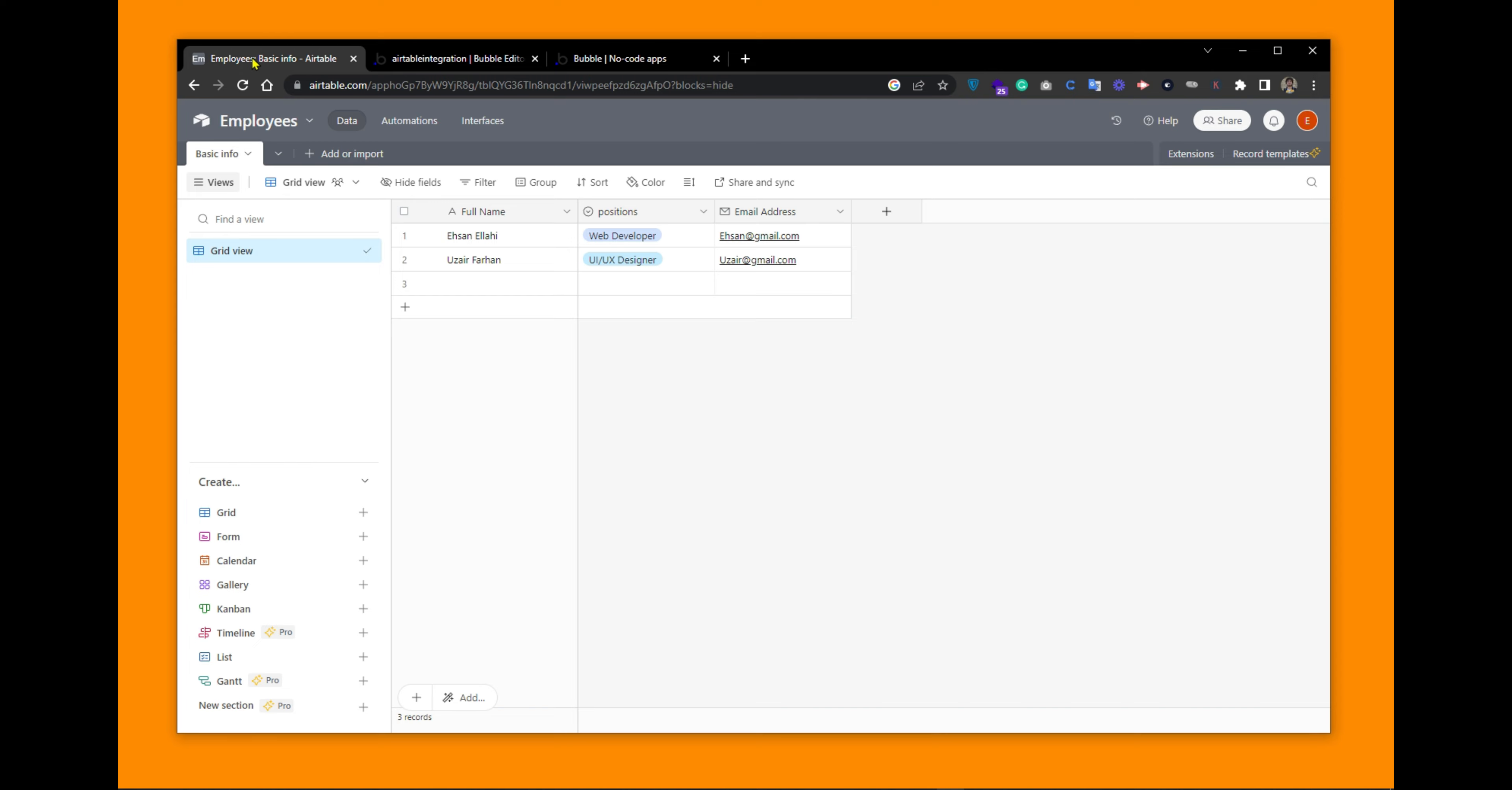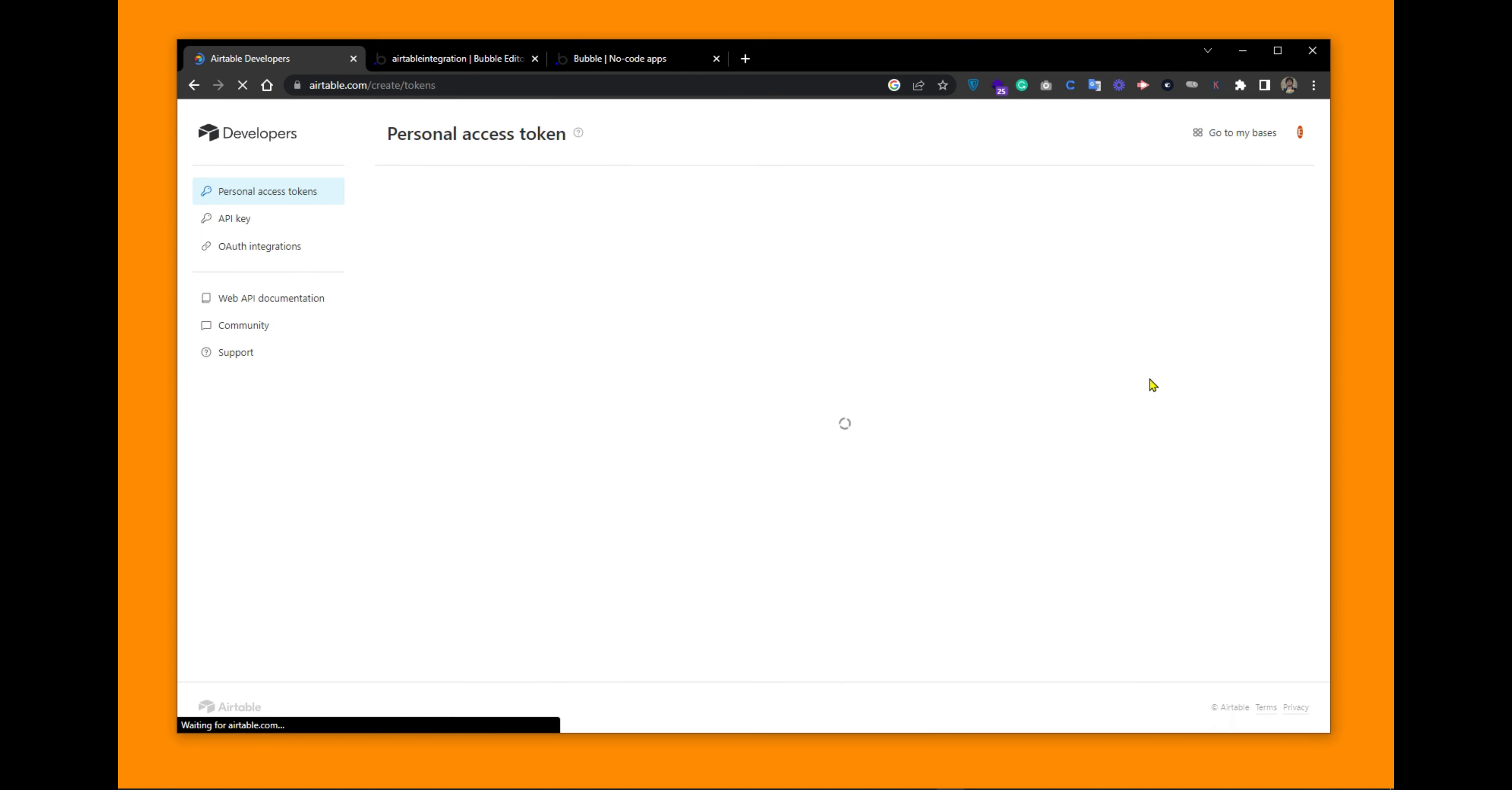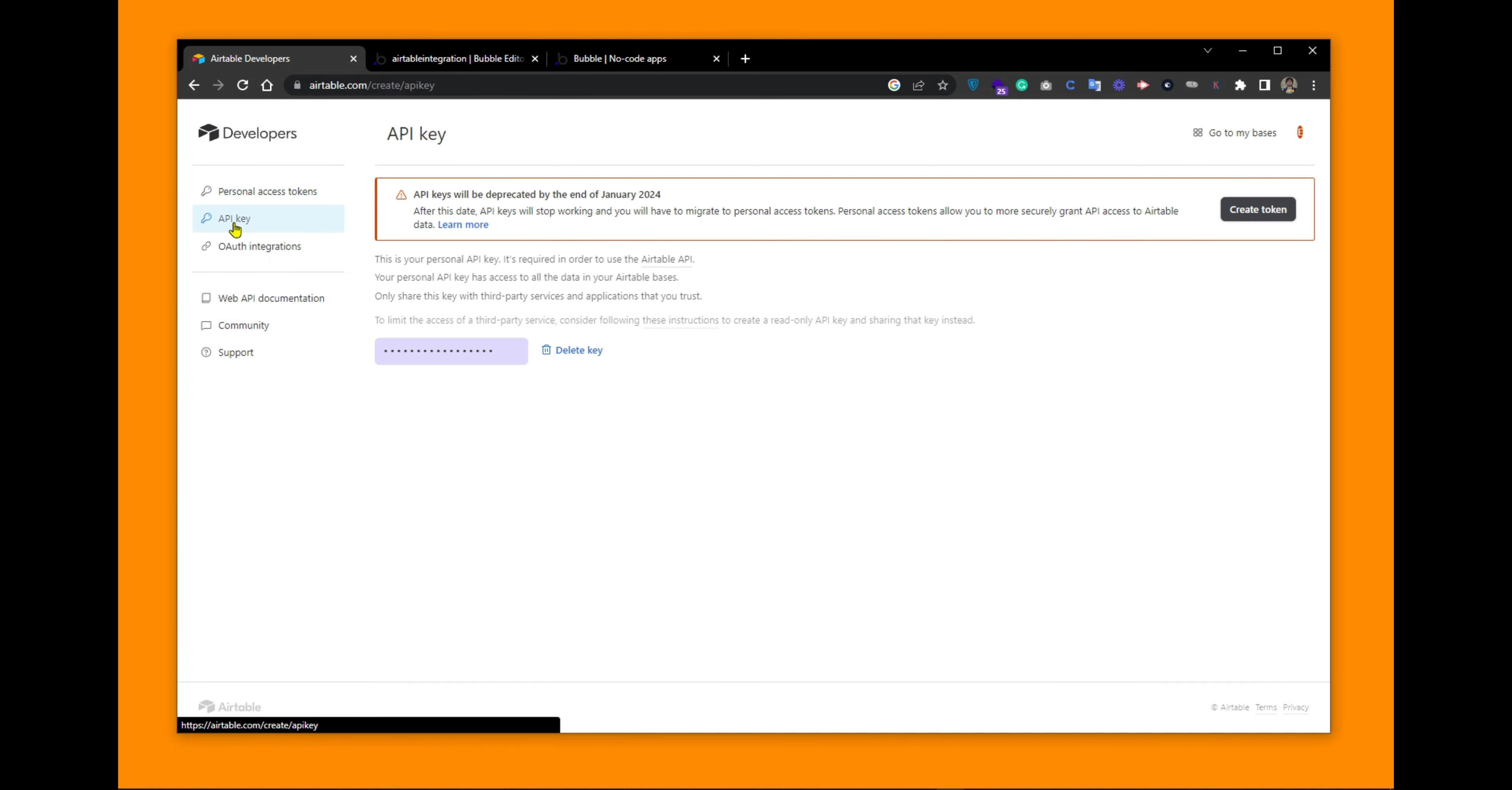Go back to your Airtable. Go to the account in developer hub. Here you can navigate to the API keys. Here I have already created a key. So let's delete it.